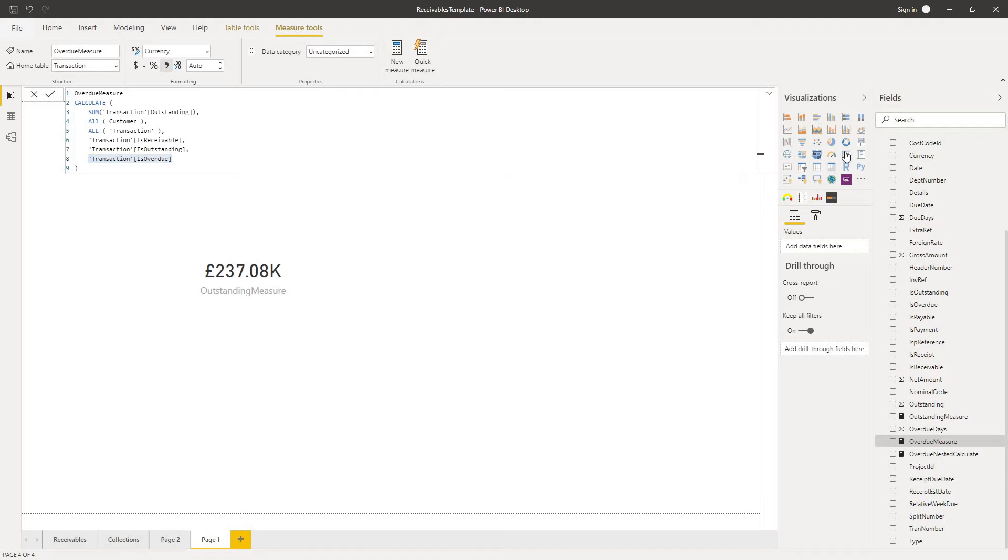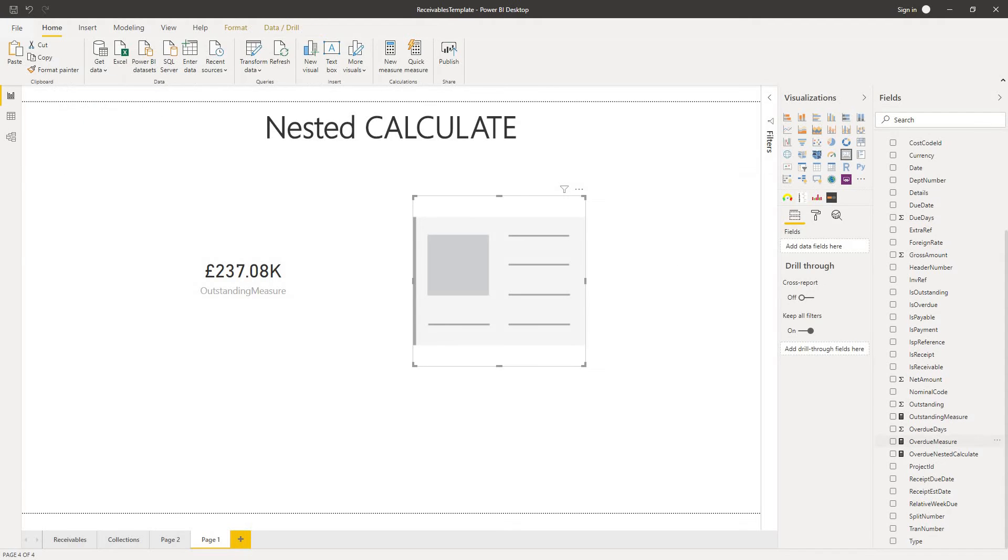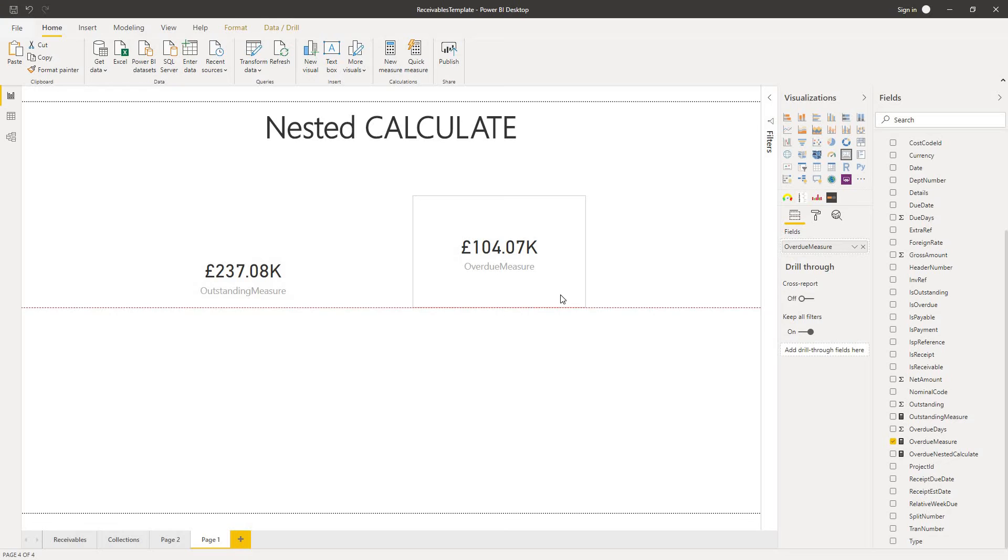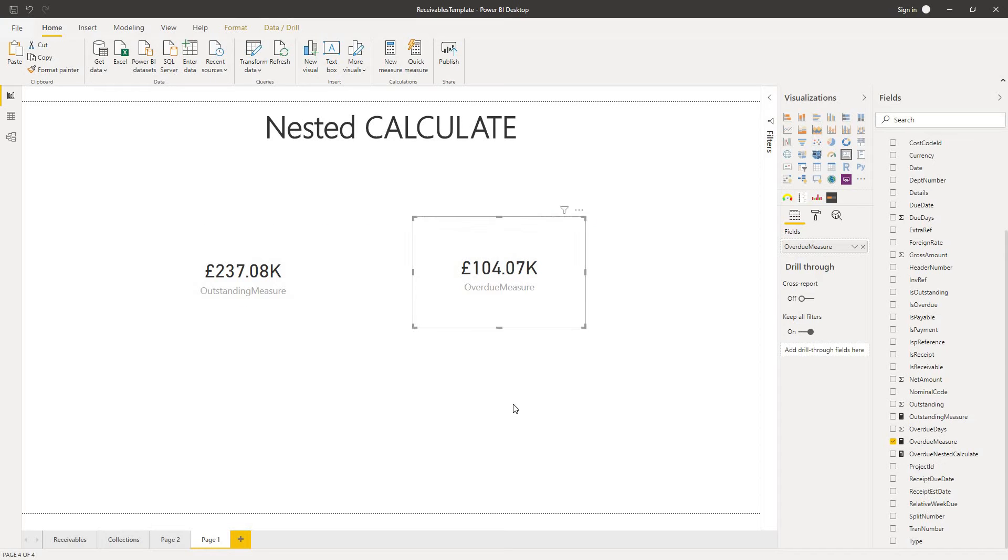If we add in a new card visual, we add in our overdue measure. We can see it's a smaller amount, as we would expect or we would hope. And we have an overdue amount across all our customers, all our transactions of £104,000.